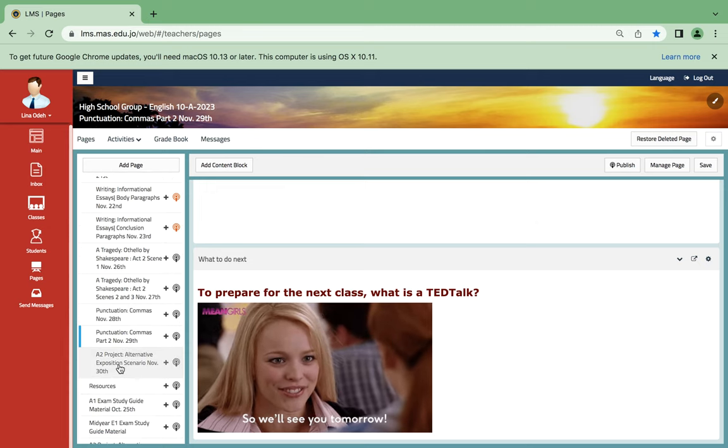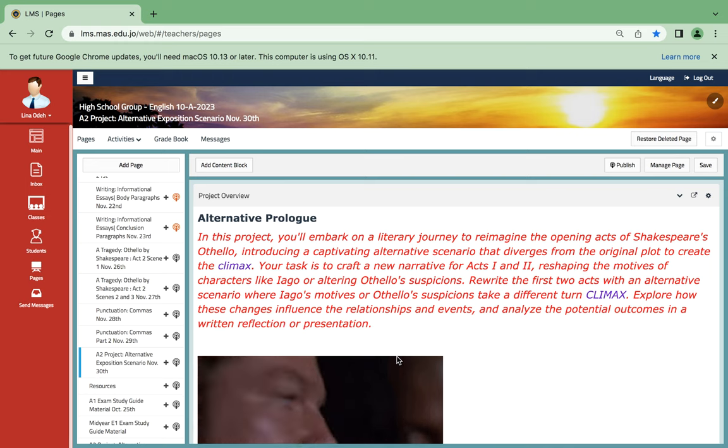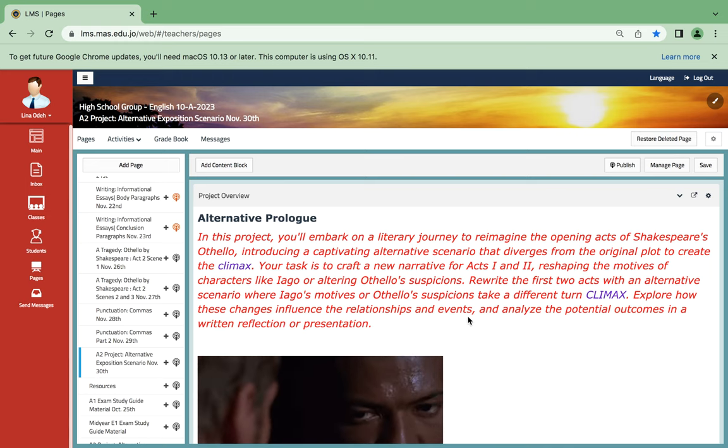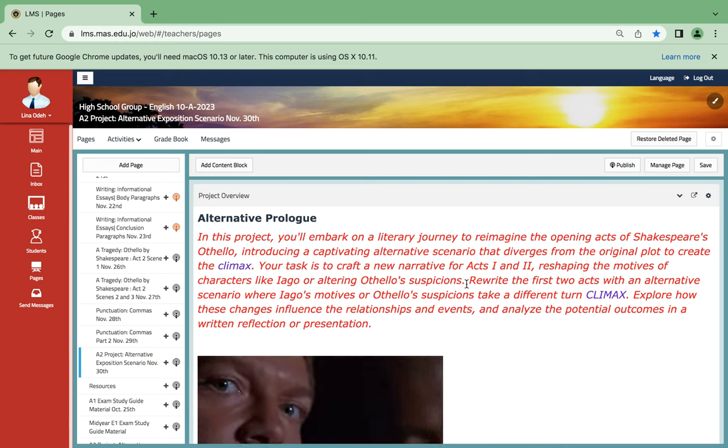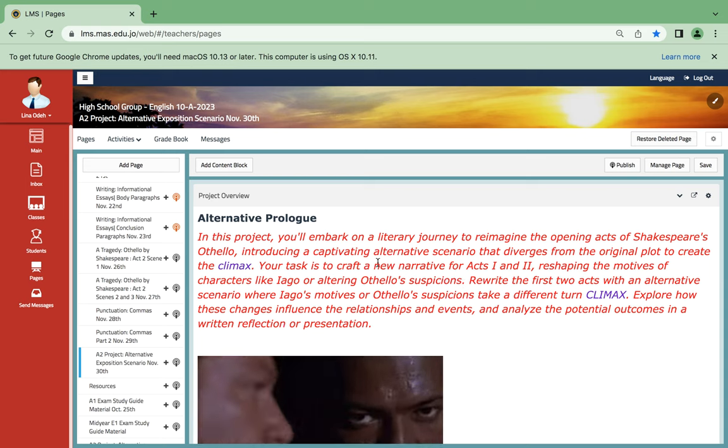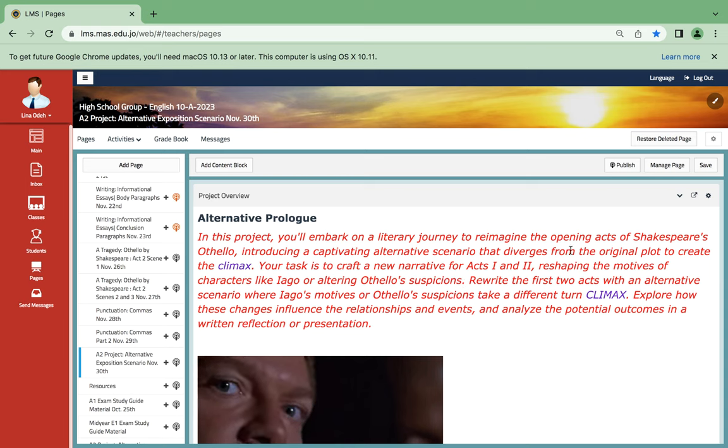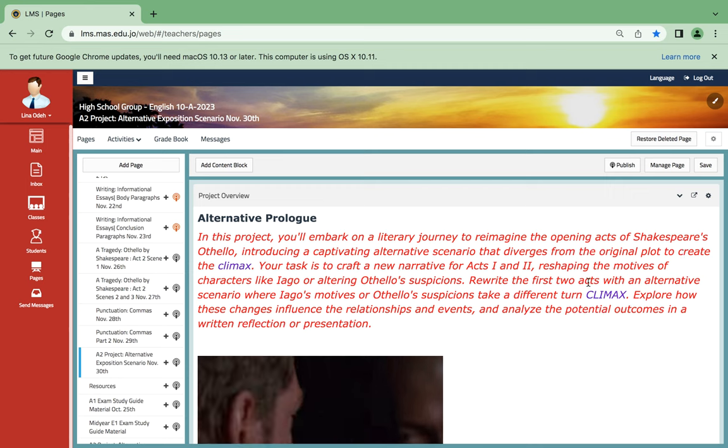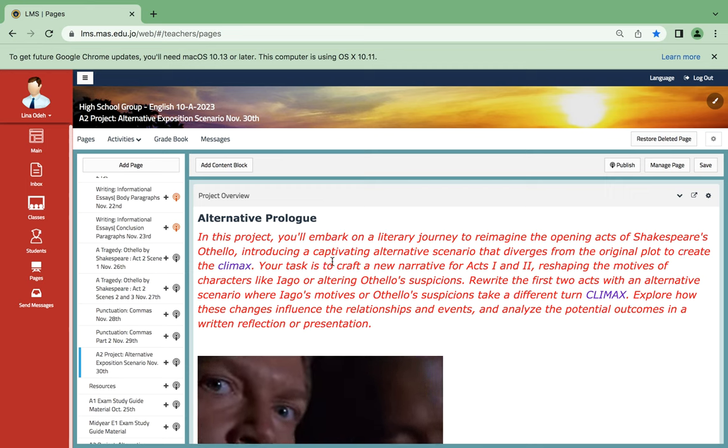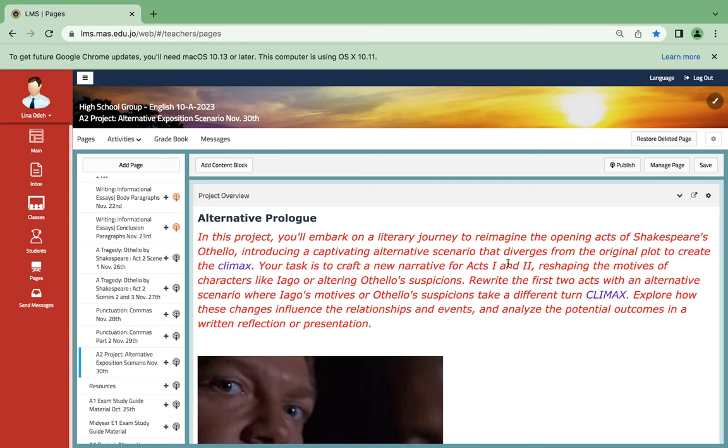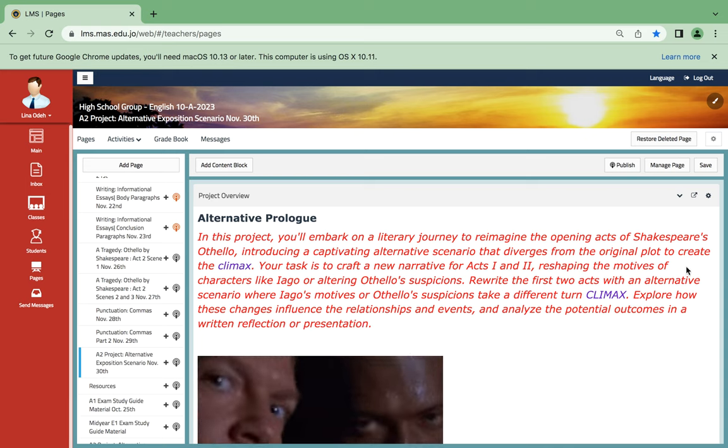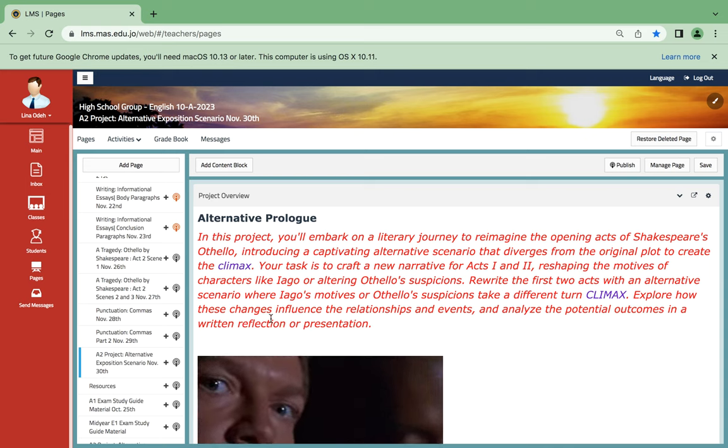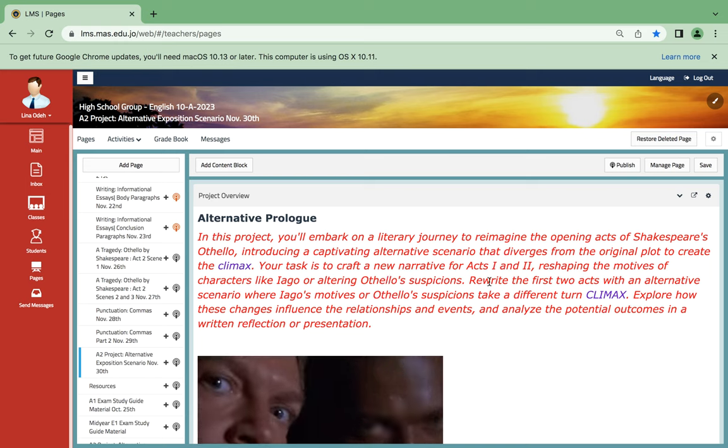And the last day is November 30th. That's when you're going to start working on the first step of the project, which is choosing the theme to alternate your prologue. In this project you'll embark on a literary journey to reimagine the opening acts of Shakespeare's Othello, introducing a captivating alternative scenario that diverges from the original plot to create the climax. Your task is to craft a new narrative for Acts 1 and 2.